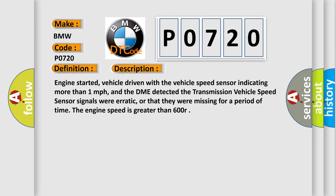And now this is a short description of this DTC code. Engine started, vehicle driven with the vehicle speed sensor indicating more than one mile per hour. And the DME detected the transmission vehicle speed sensor signals were erratic, or that they were missing for a period of time. The engine speed is greater than 600 RPM.